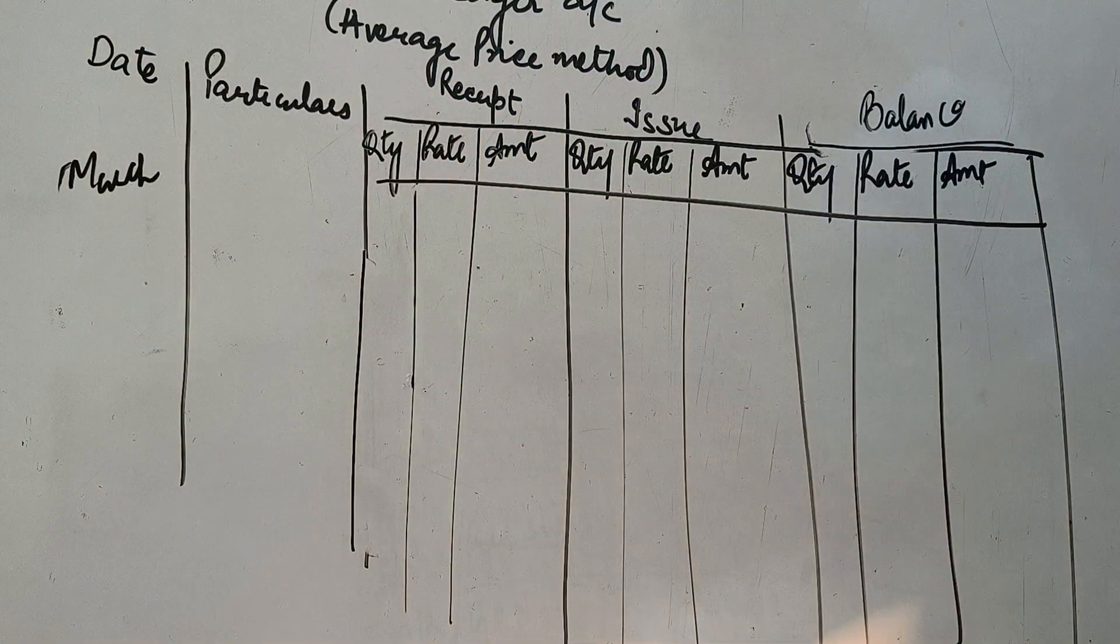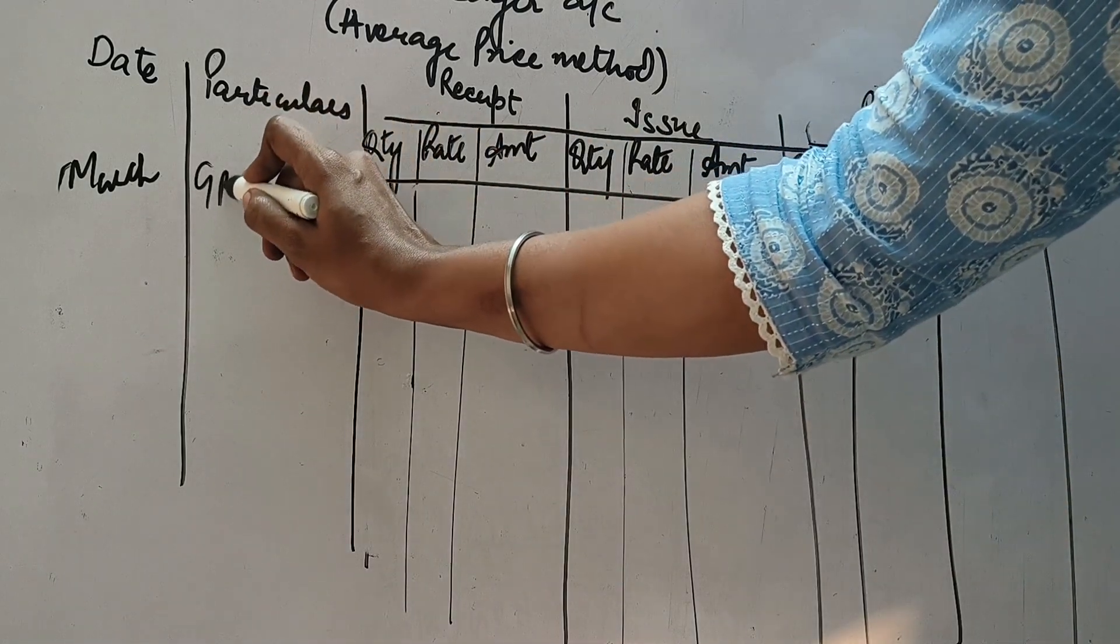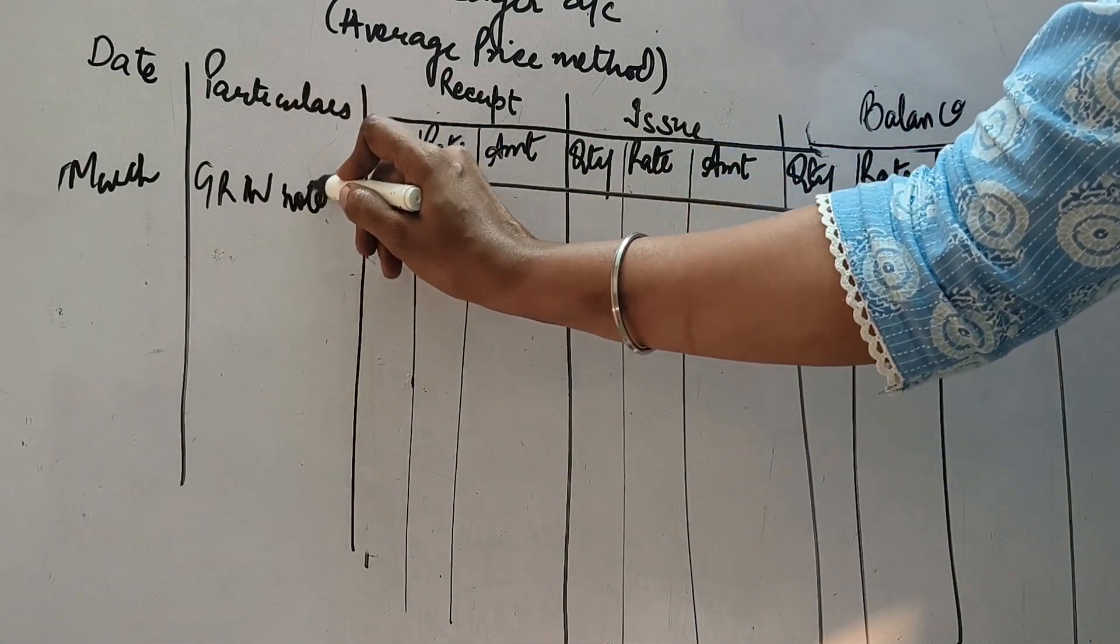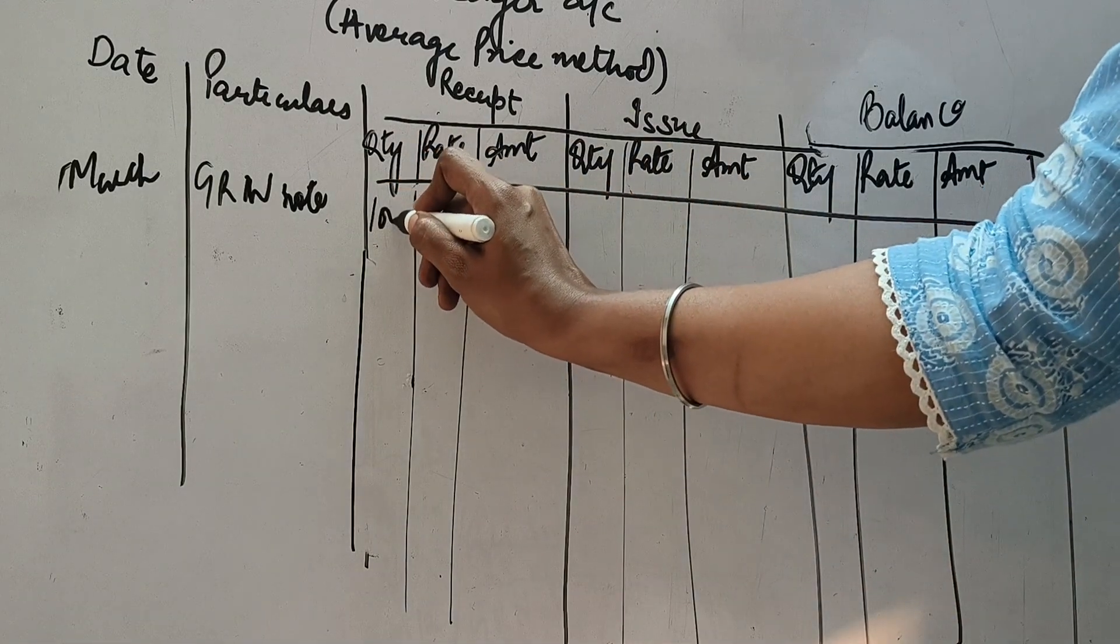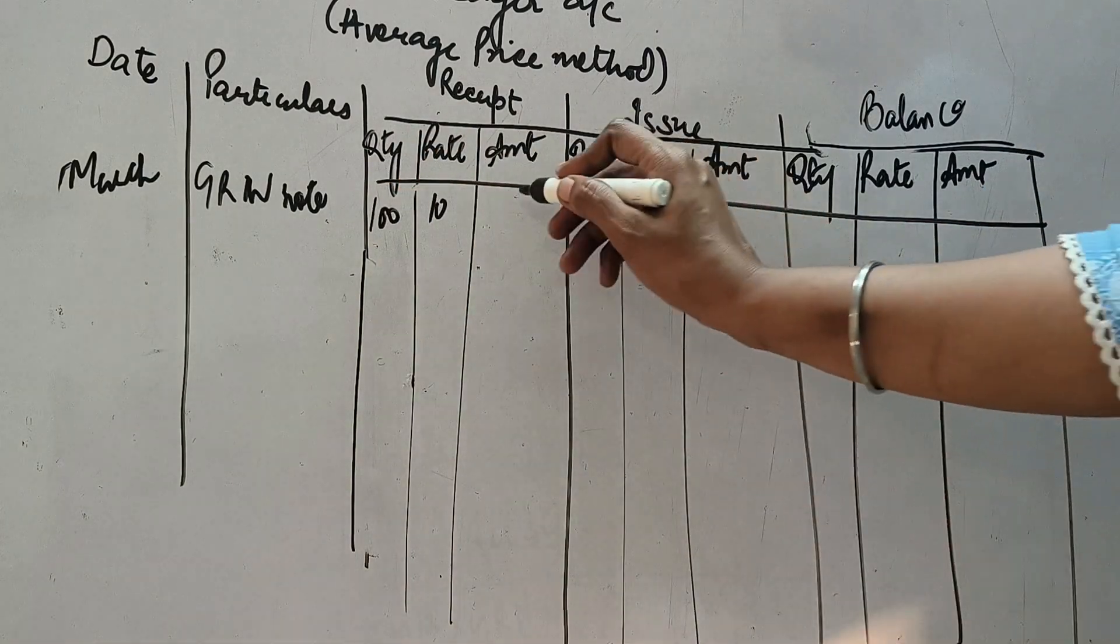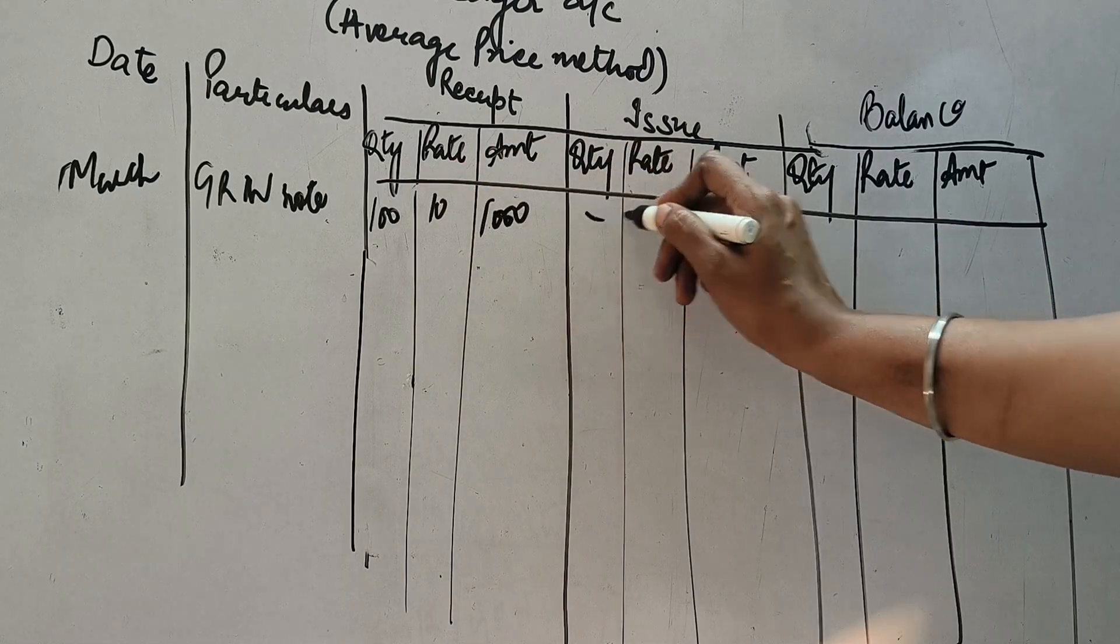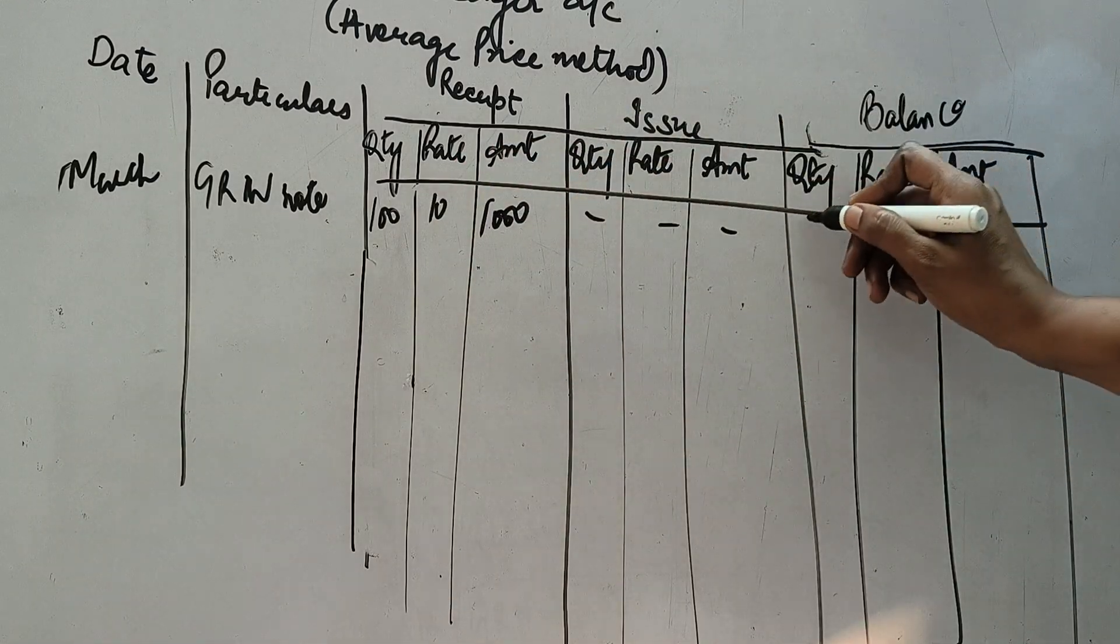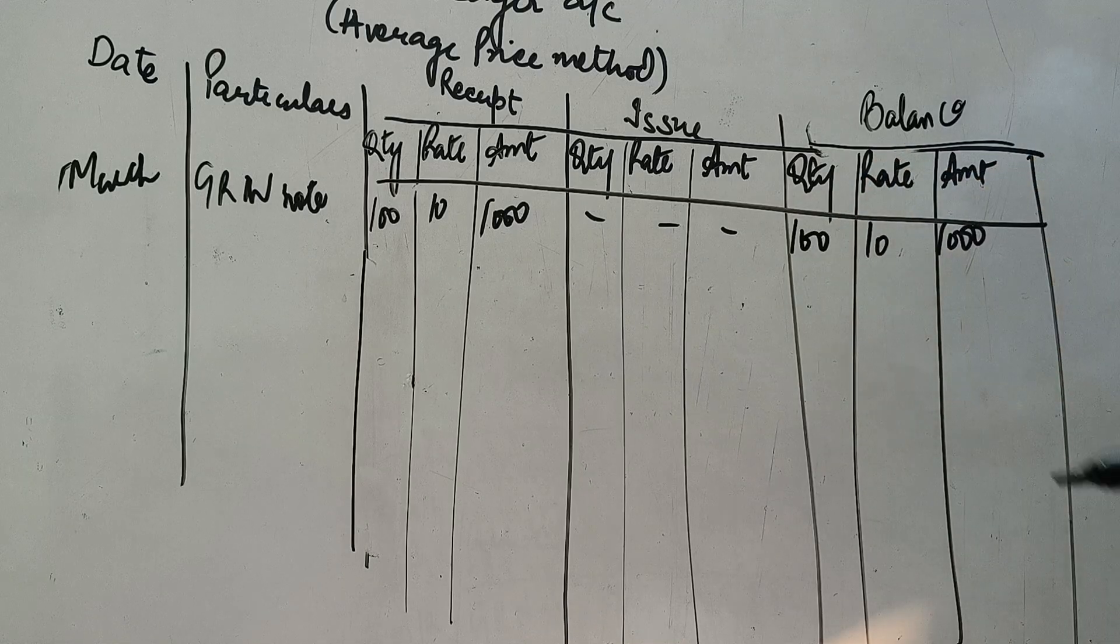Now agar aap question ko dikhenge, toh sabse pehle given hai ki March 1. Toh hum date me ndaal dhenge March 1. March 1 ko hum ne goods purchase kari hai. So when we purchase the goods, this is goods received note number. Or quantity mein hum ne given hai ki 100 hum ne units purchase kari hai, 10 rupees ke accordingly. So ye multiply karenge, toh ye ban gaya 1000, issue me kuch nahi. Ye abh joh aap ne khari da hai, ye abh ke balance me bhi ae ga. 100, 10 and 1000.